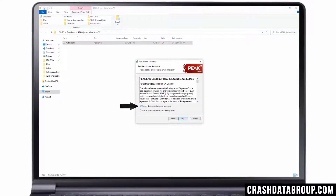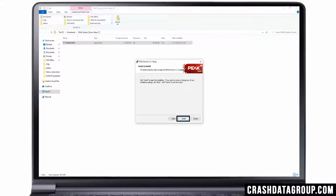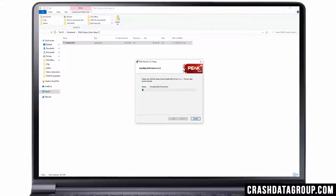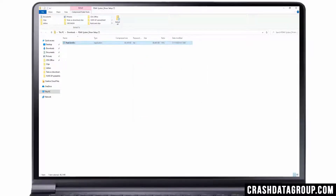Read and accept the license agreement and then click Next. It's recommended to use the default setup settings — click Next. Now click on the Install button. Once the install is complete, click on Finish. The PECAN device software driver is now installed on your computer.